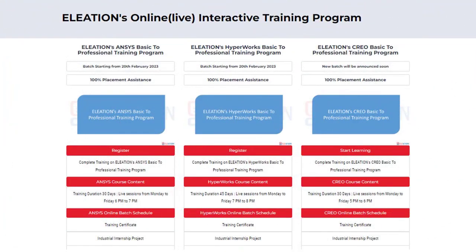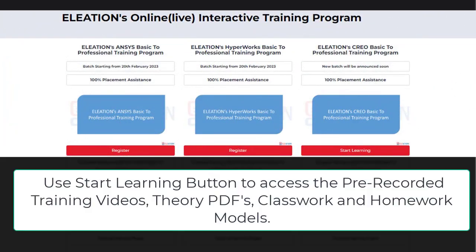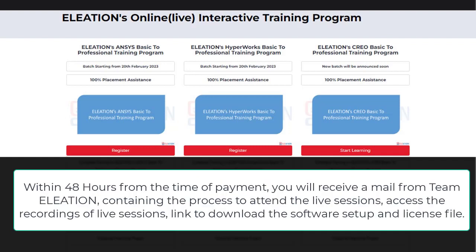Once the payment process is completed, you will find a Start Learning button using which you can access pre-recorded training videos, download theory PDFs, and classwork and homework models. Within 48 hours from the time of payment, you will receive a mail from team Eliation containing the process to attend the live sessions, access recordings of live sessions, and a link to download the software and license file.